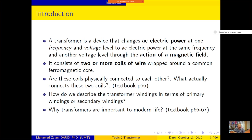So, what is a transformer? A transformer is a device that changes AC electric power at one voltage level to AC electric power at the same frequency but a different voltage level, through the action of a magnetic field. From this definition, the transformer changes voltage only — the frequency does not change. If the input is 50 Hz, the output is also 50 Hz.